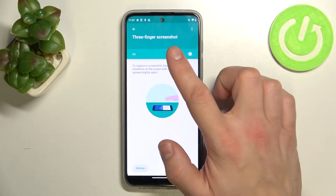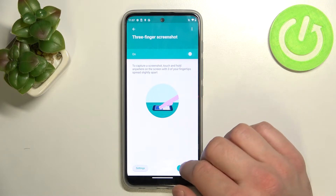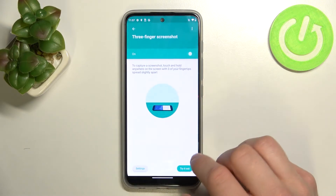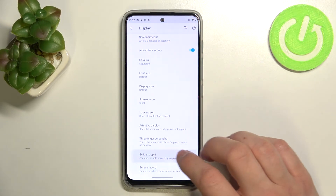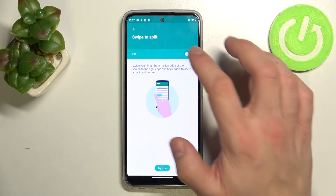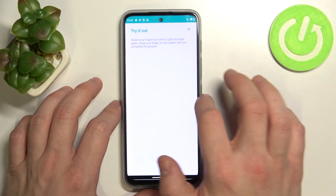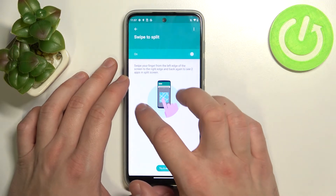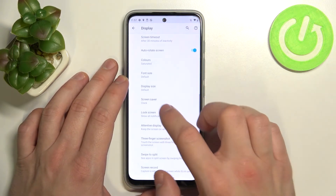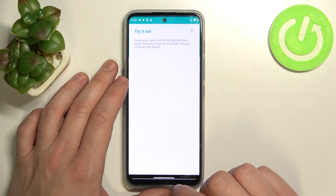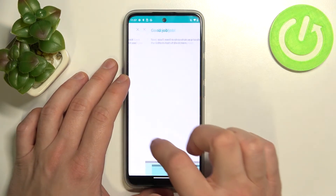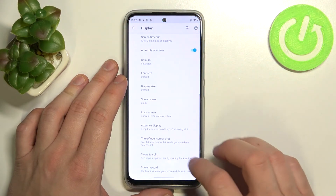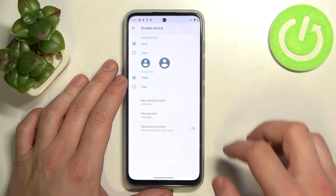There are also gesture options: three-finger screenshot, swipe to split, and you can manage screen record.